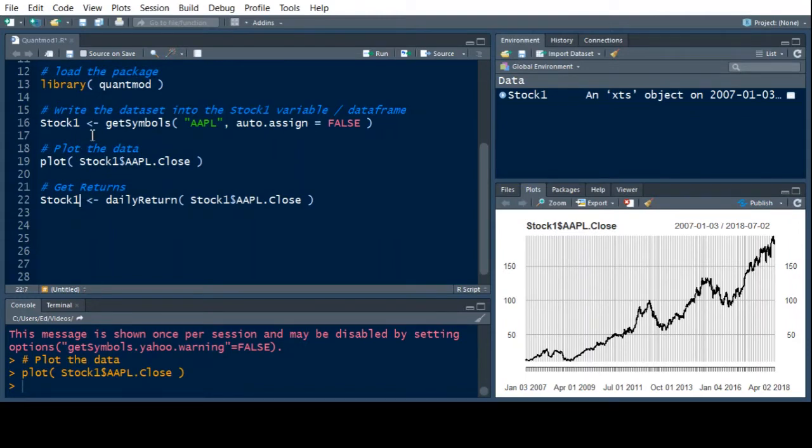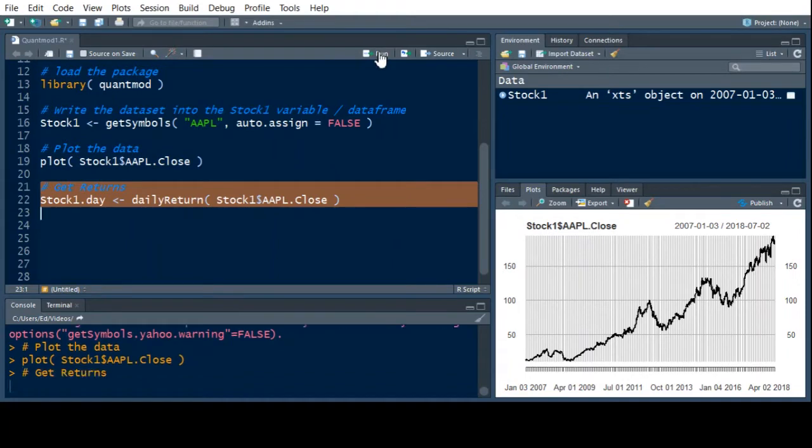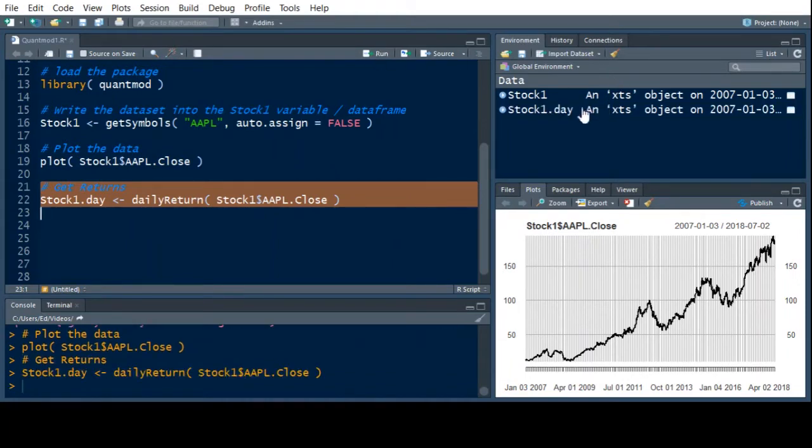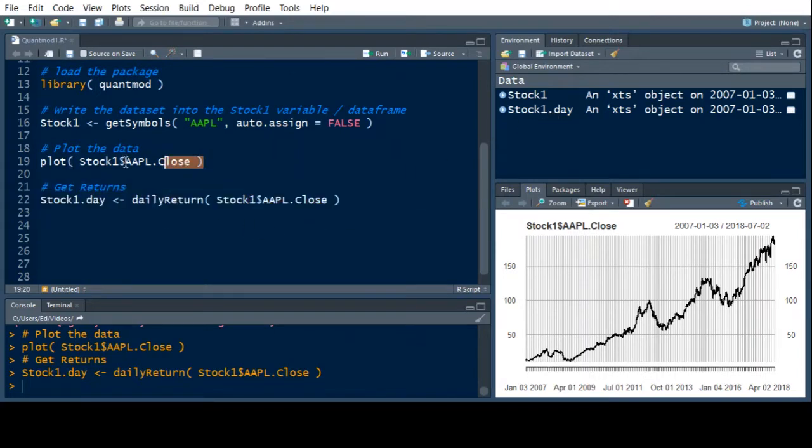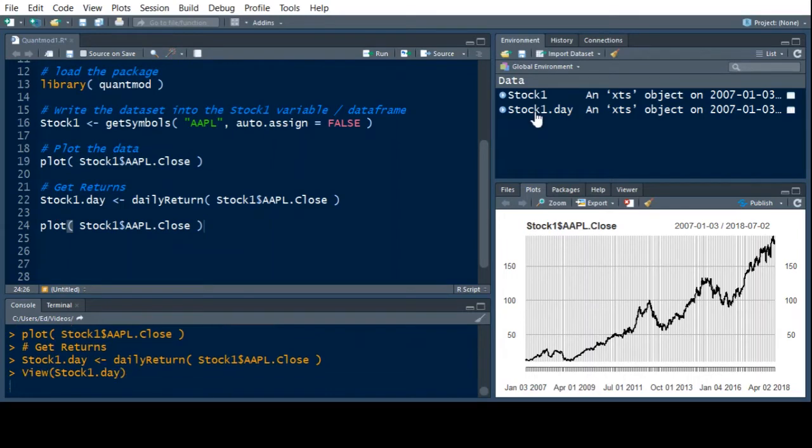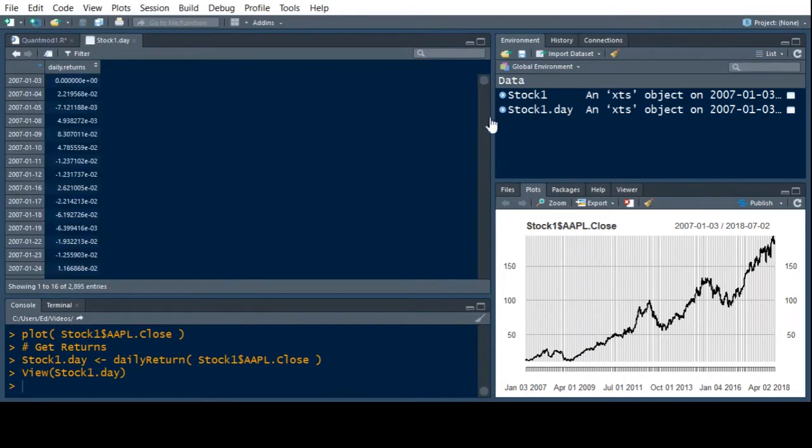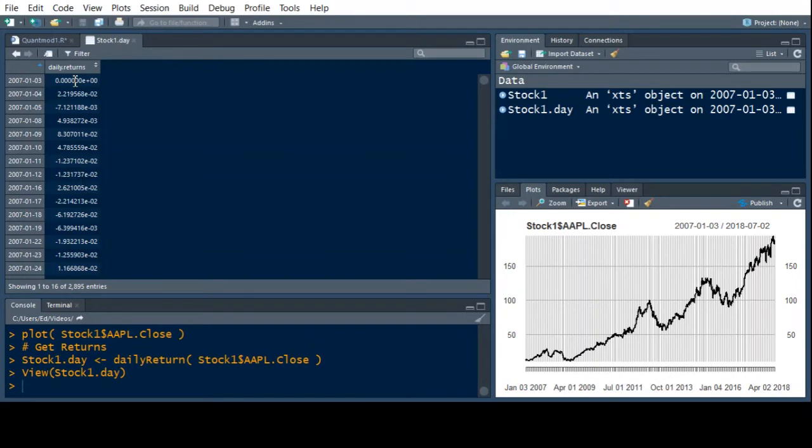And if you notice, I typed over something. So daily return, but I don't want to write over stock one. I want to call this stock one, maybe dot day. So I know that it's the daily returns on this. So if I run this, it calculated a new variable over here. You see it in our global environment. And what we can do is plot this. So I'm just going to copy this right here. And we'll paste it down here. Now we probably should look at stock day to see what it looks like, just so we're aware. So it has returns and it says daily returns.